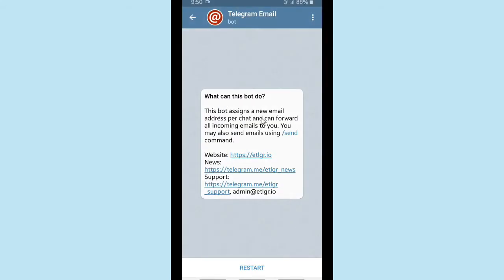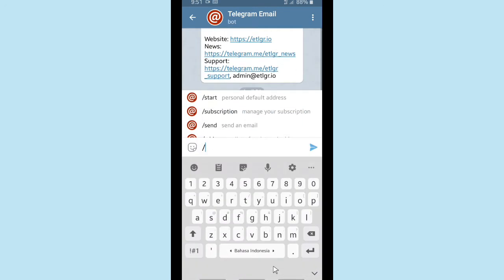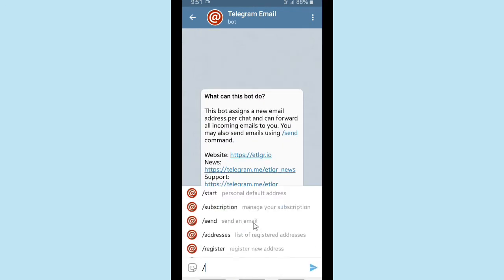As you can see, what can this bot do: this bot assigns a new email address per chat and can forward all incoming emails to you. You may also send emails using the /send command. Now let's get started — tap on Start and you'll have a default address. When you tap on the options you'll have several options.